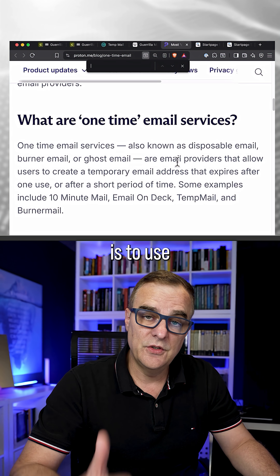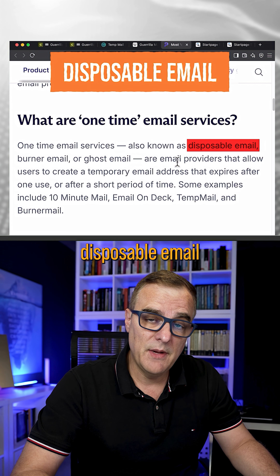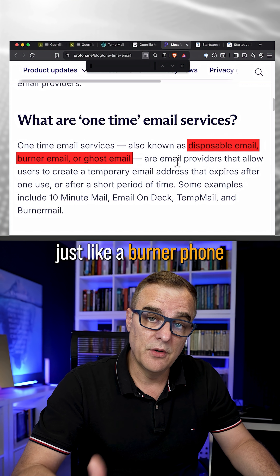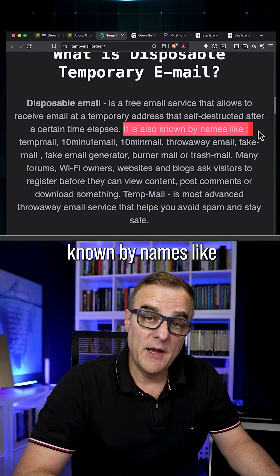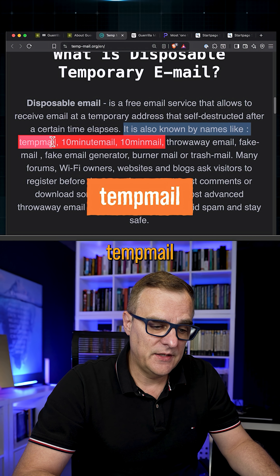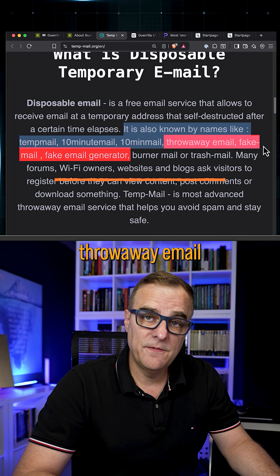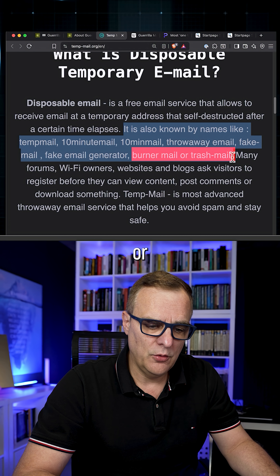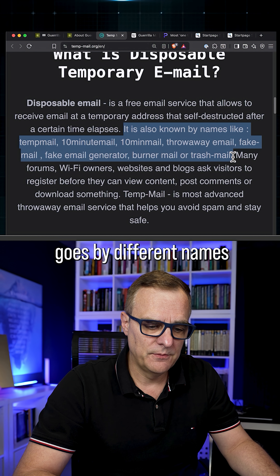So one solution is to use what's called disposable email or burner emails, just like a burner phone or ghost email. It's also known by names like temp mail, 10 minute mail, throwaway email, fake email, burner mail, or trash mail — goes by different names.